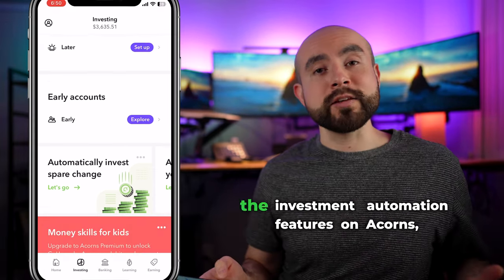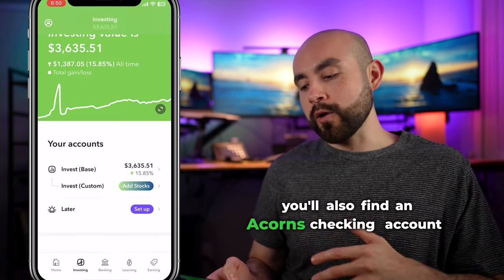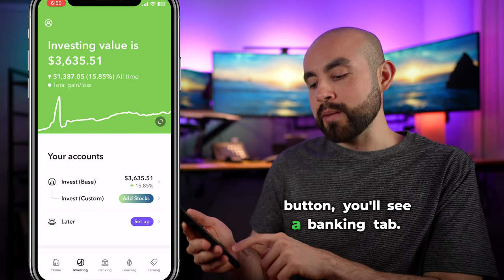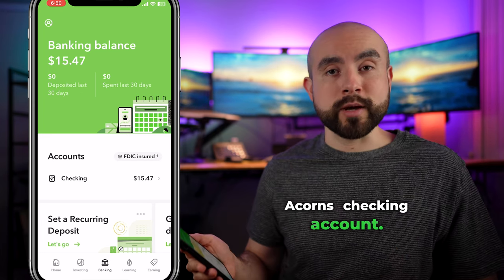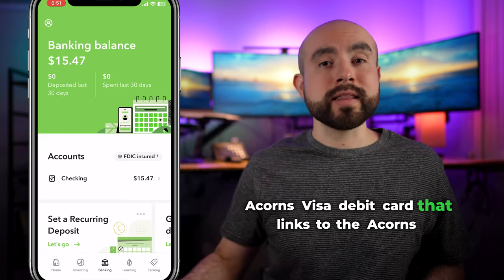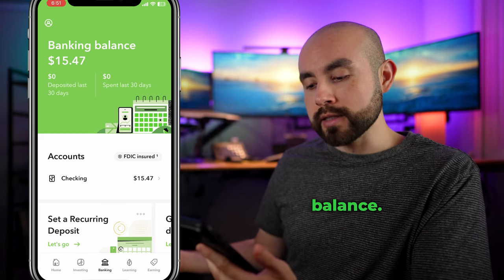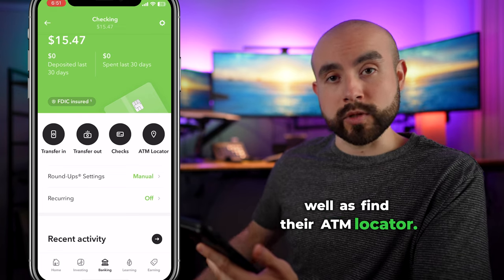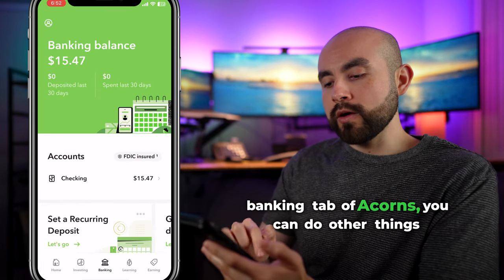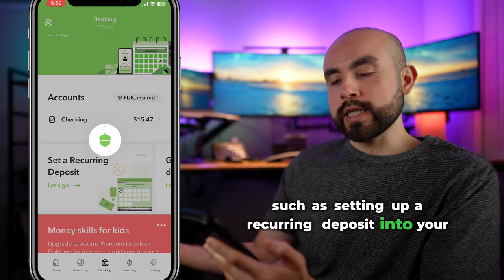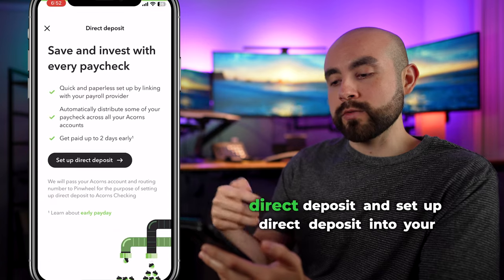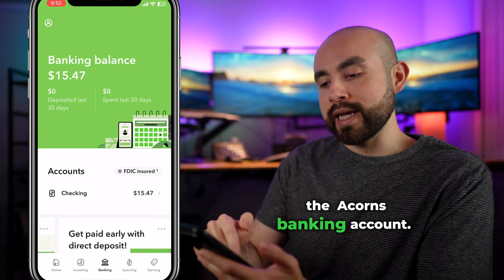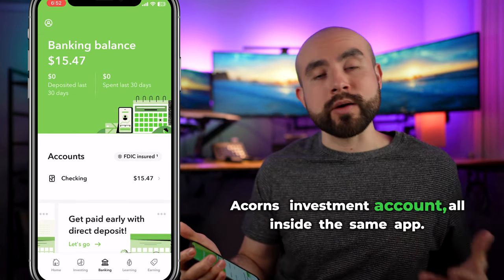In addition to the investment portfolios and automation features, you'll also find an Acorns checking account integrated inside the same app. On the very bottom of the app, next to the investing button, there's a banking tab. Clicking on banking opens your Acorns checking account, which also comes with an Acorns Visa debit card. From here, you can monitor your banking balance, view your balance, transfer in or out, manage checks, and find their ATM locator. Back on the banking tab, you can also set up recurring deposits, get paid early with direct deposit, and set up direct deposit into your Acorns checking account — all integrated directly with your Acorns investment account inside the same app.